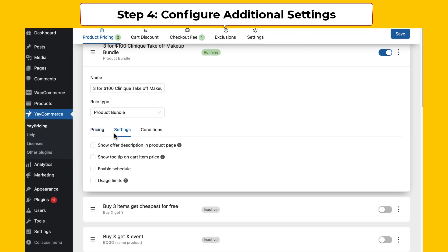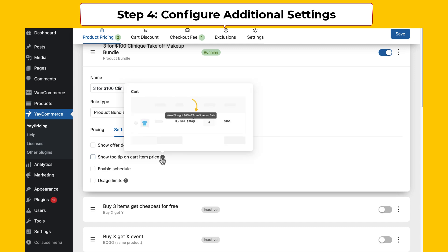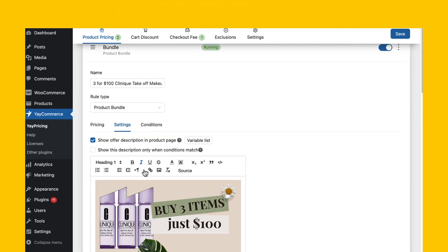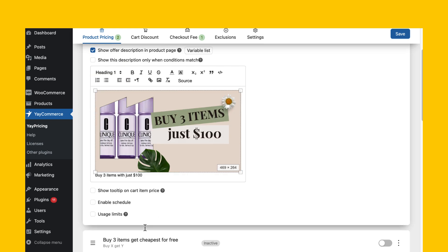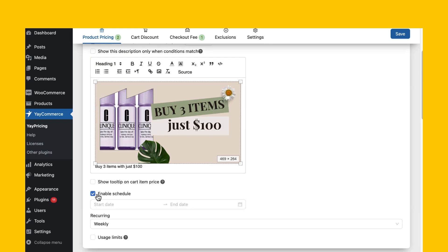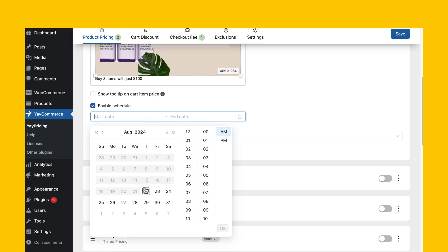To make your bundle even more compelling, let's add some details. We can set up conditions for this rule to work — consider adding a limited time offer or a scarcity element. This creates a sense of urgency and encourages customers to buy now. Additionally, write a brief description highlighting the value of this deal. This is your chance to entice customers, so make it count.